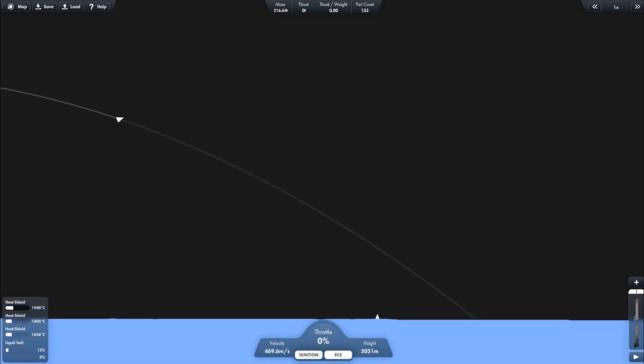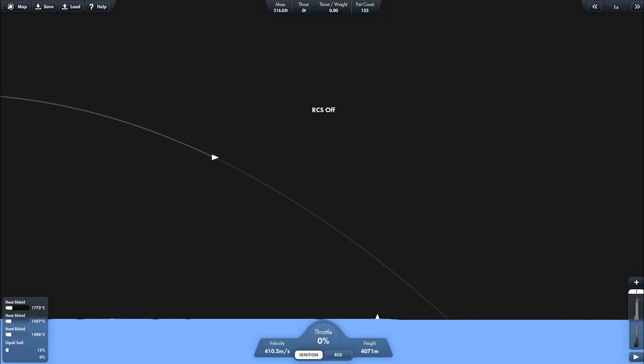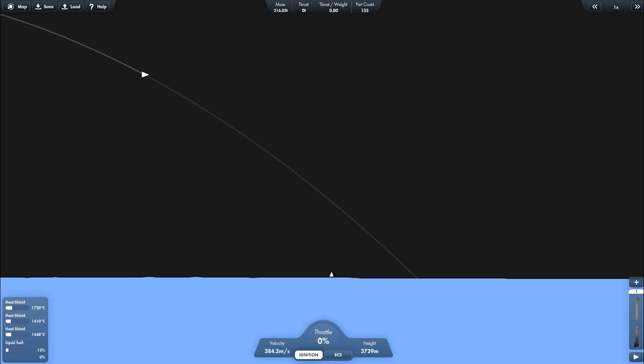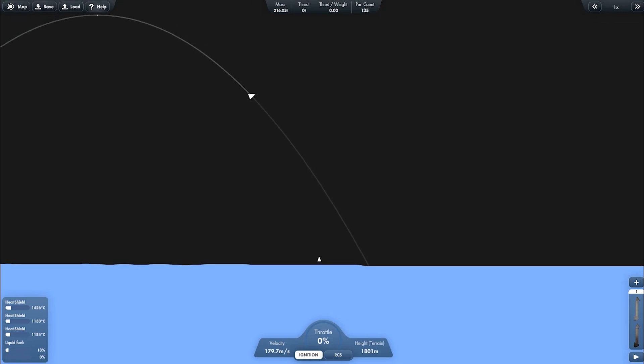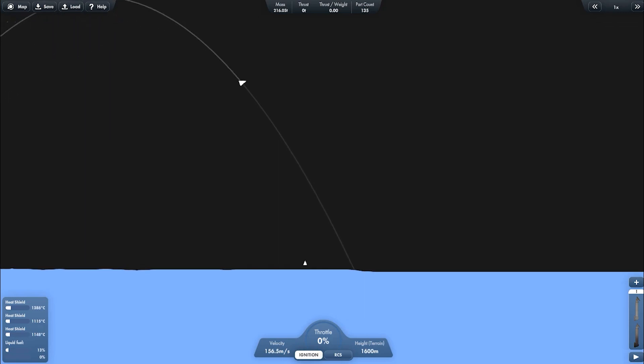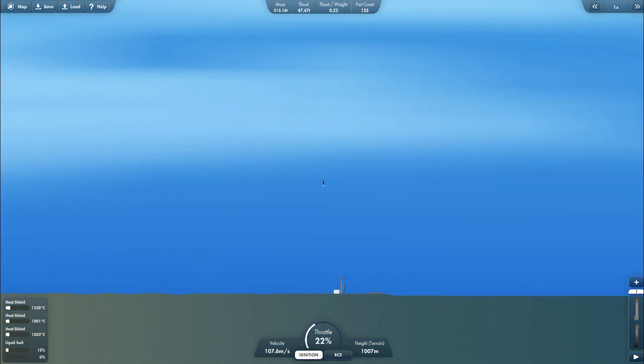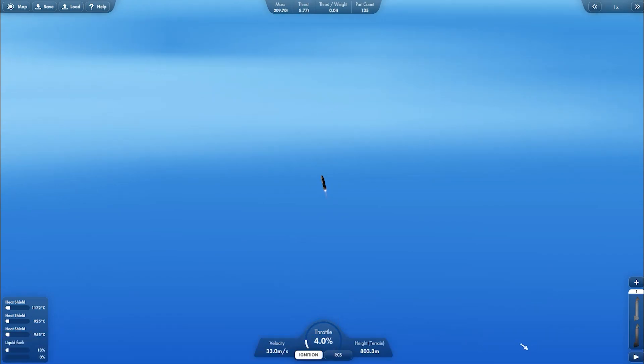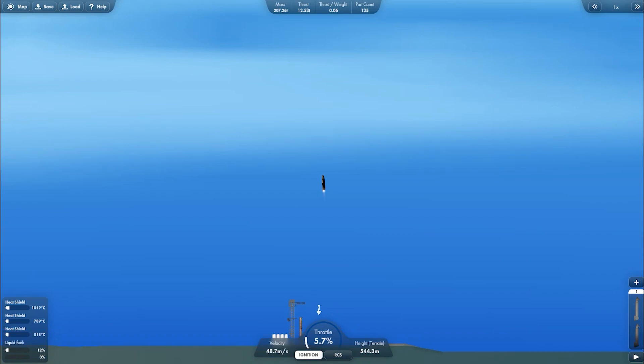And it's about to reach Mechazilla. 2000, 1500, 1000, 500.